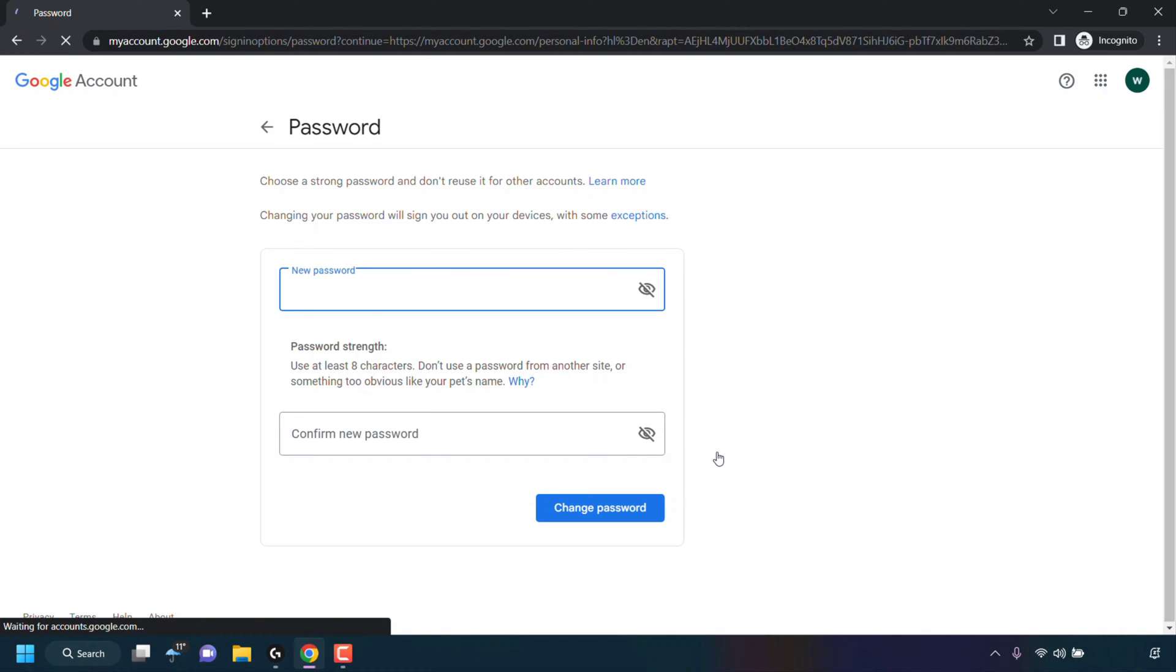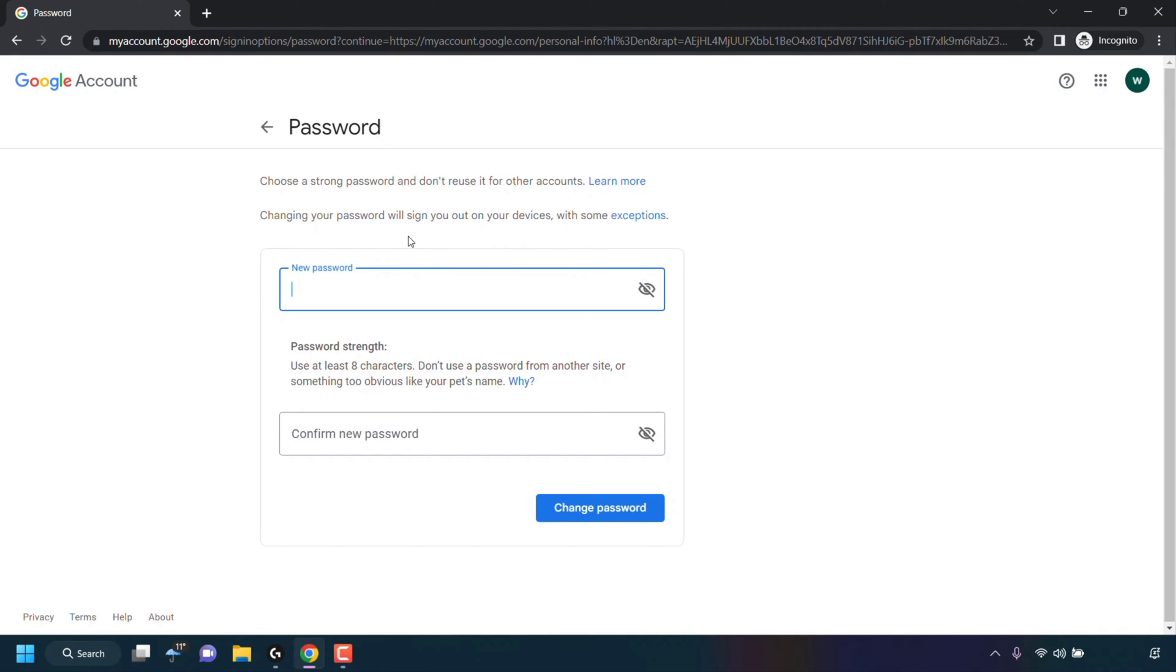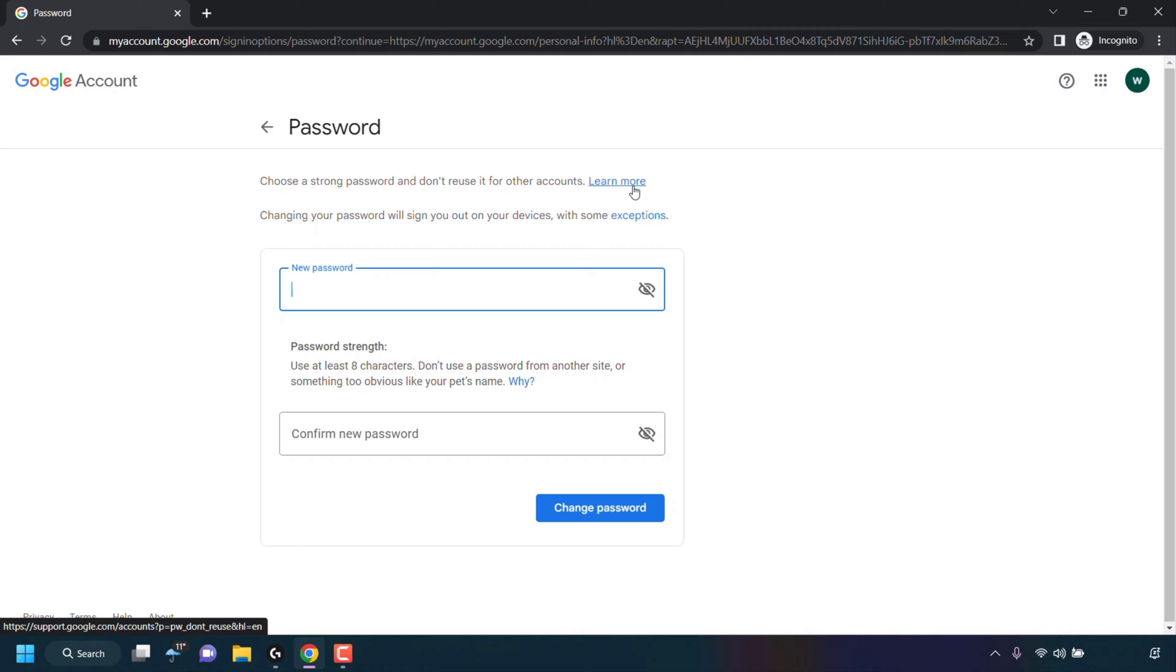You'll now be taken to the password section. Underneath it says choose a strong password and don't reuse it for other accounts. Changing your password will sign you out on your devices with some exceptions. And there's two pieces of hyperlink text here that you can click on, learn more and exceptions to find out more regarding these two pieces of information.